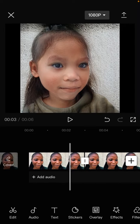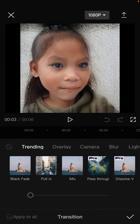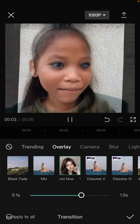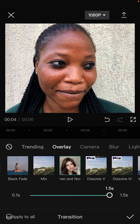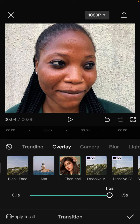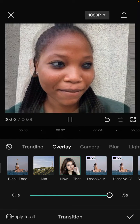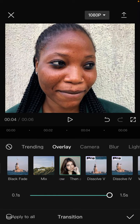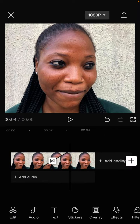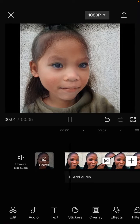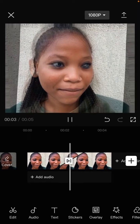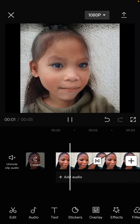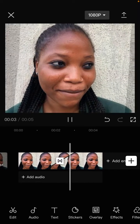Now you can add the transition. Tap on the transition icon between the clips and select overlay. Select the then and now transition effect, set the duration to 1.5 seconds, and click the checkmark. And here we go — then and now!